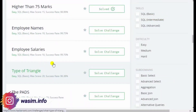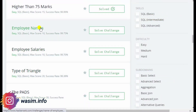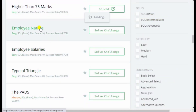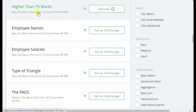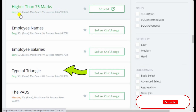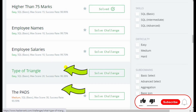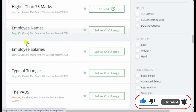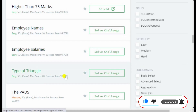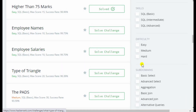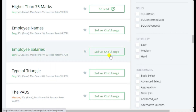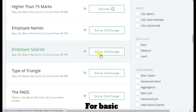In the last video you saw higher than 75 marks questions and different basic questions. In this video I will explain a few moderate level questions, including the triangle problem which is very important. There should be some logic and you have to think through those queries, so let me pick them one by one.